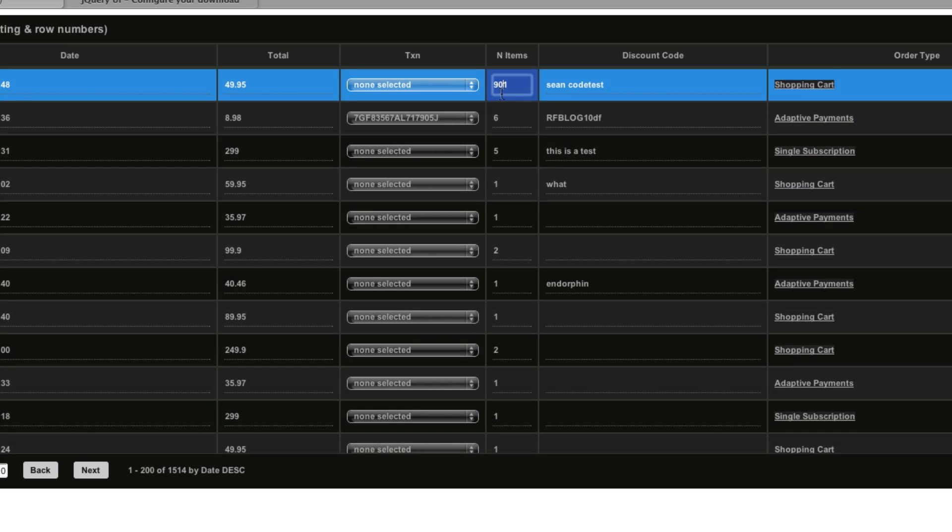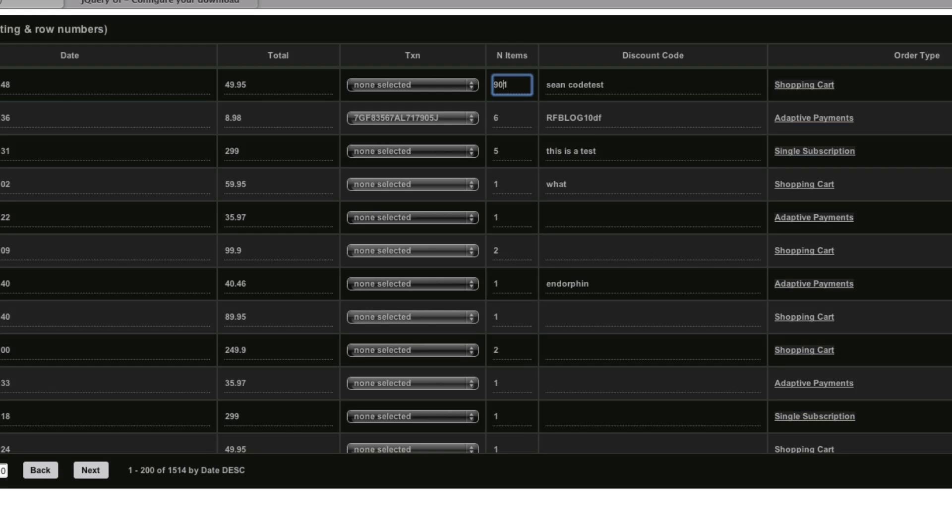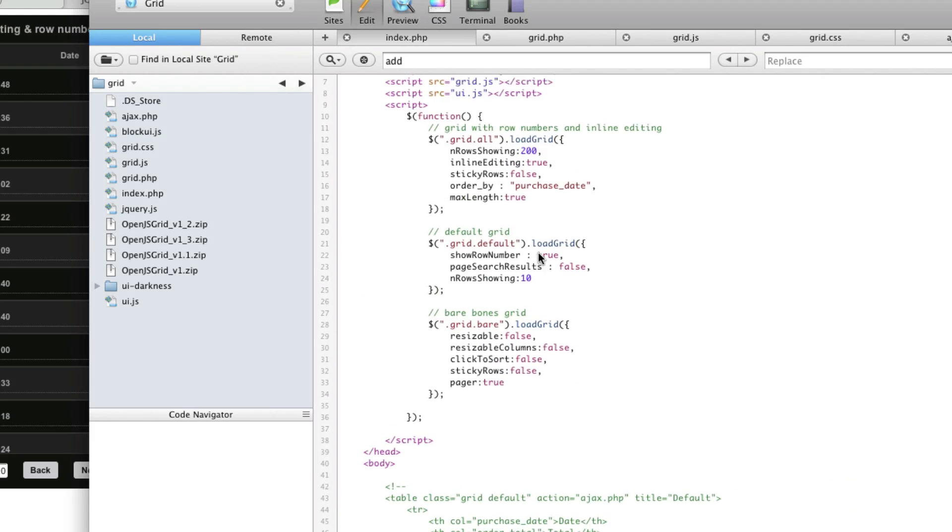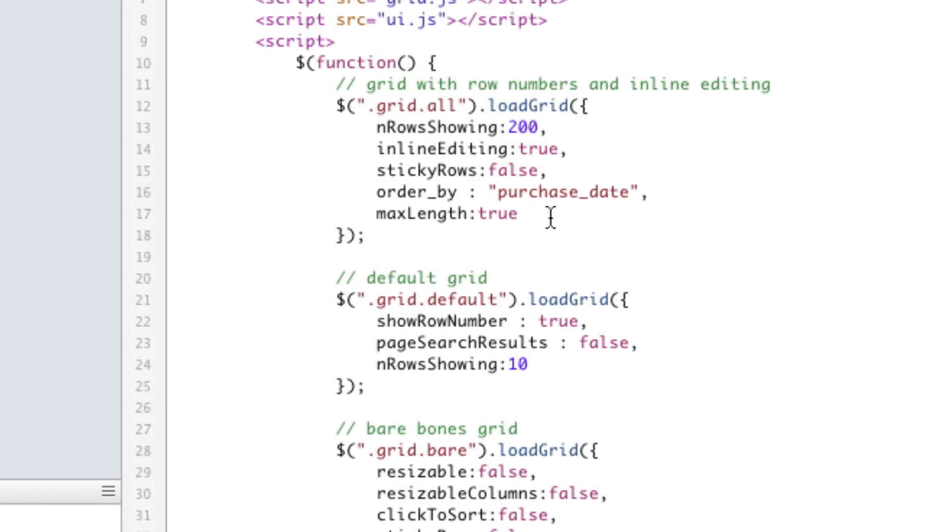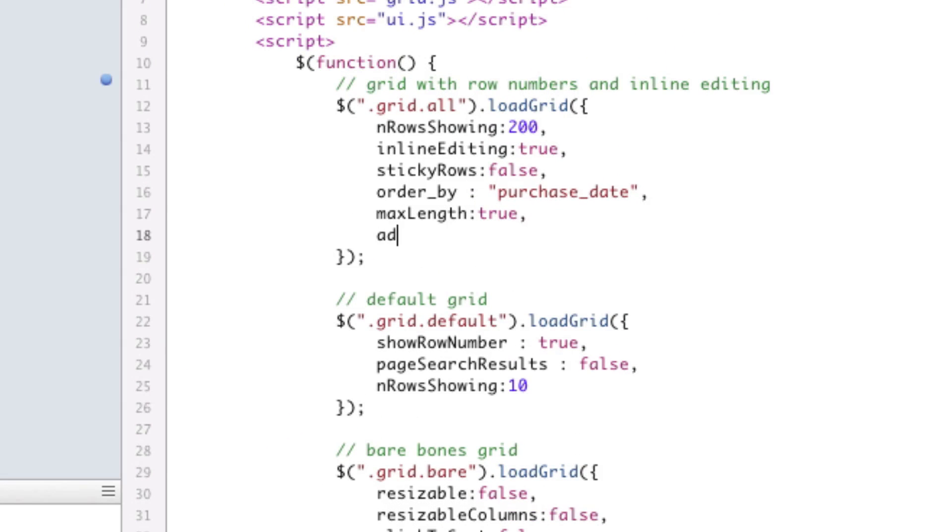There we go. Okay, this is editable. Great. So let's add. To do adding, all you've got to do is go up to our call, which is right here.